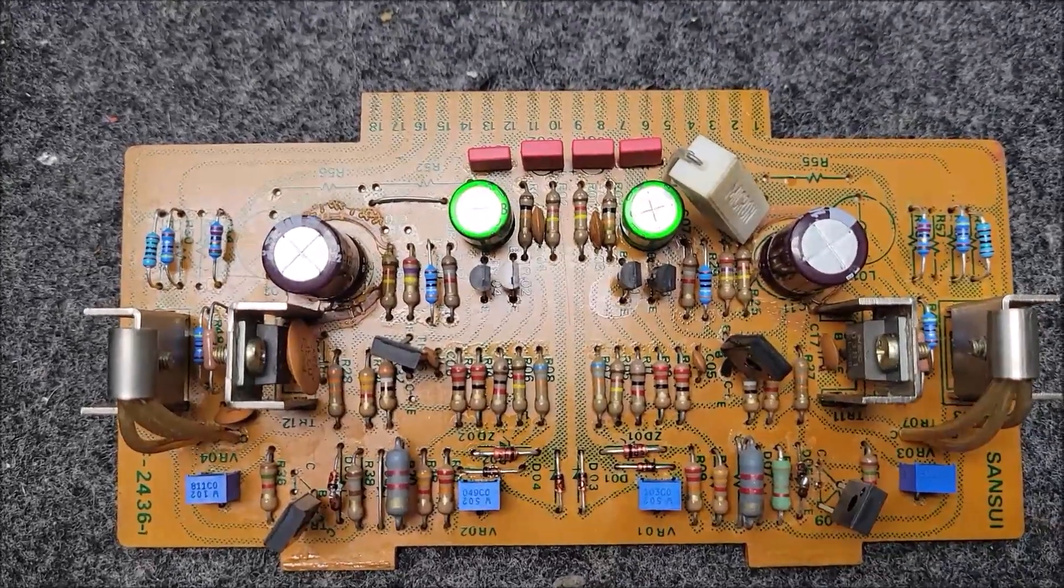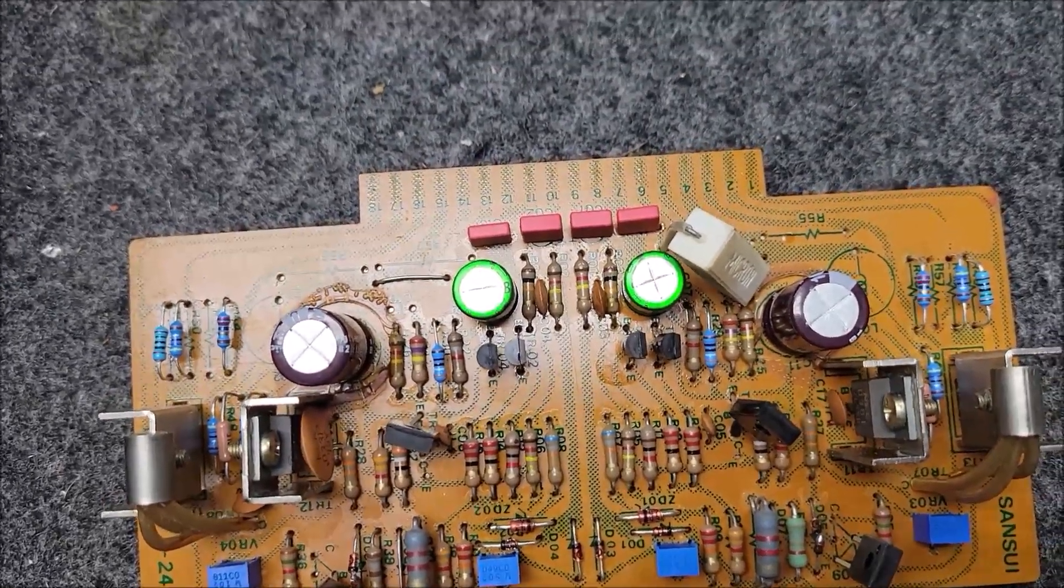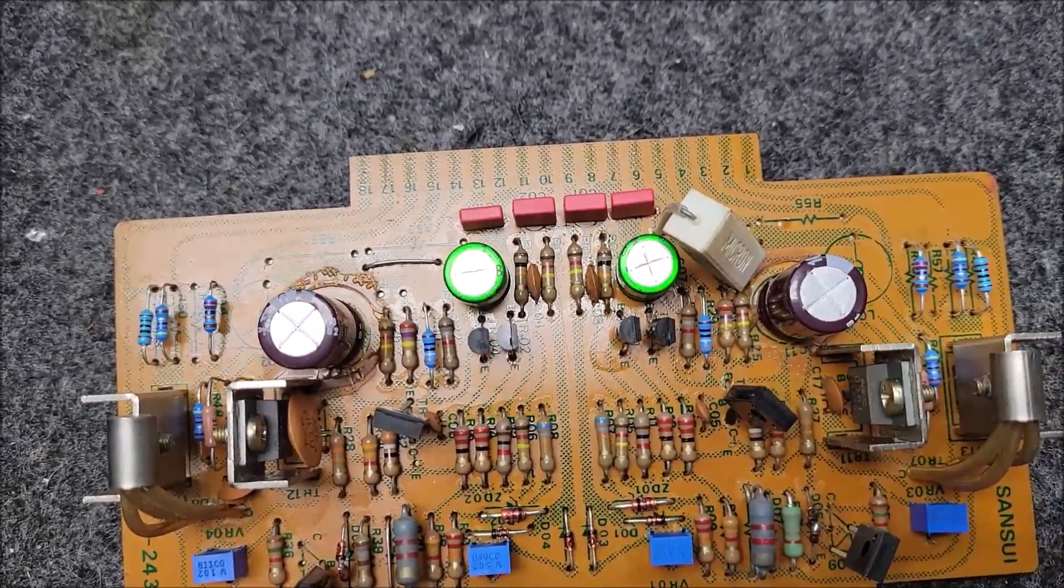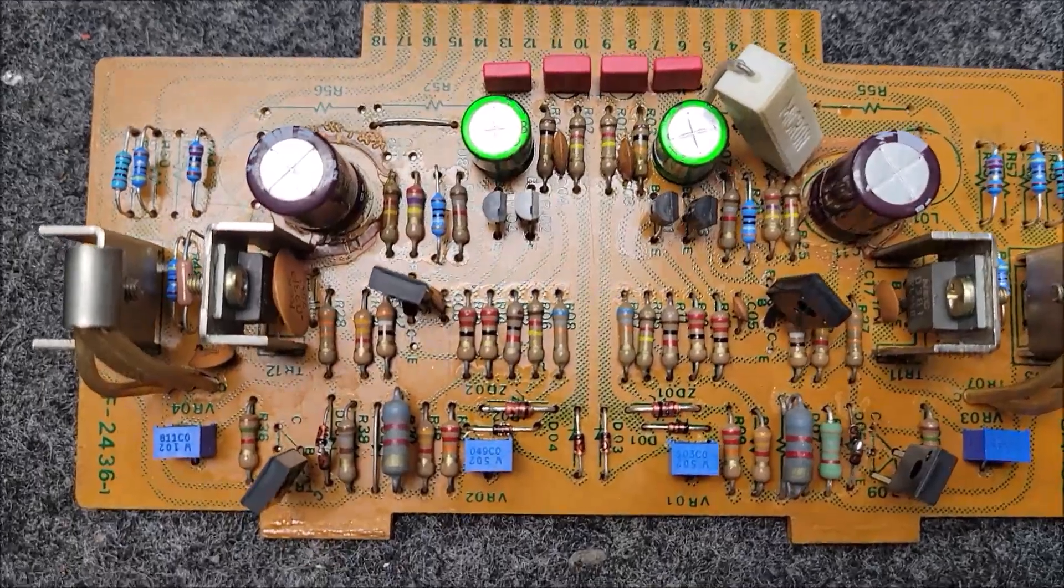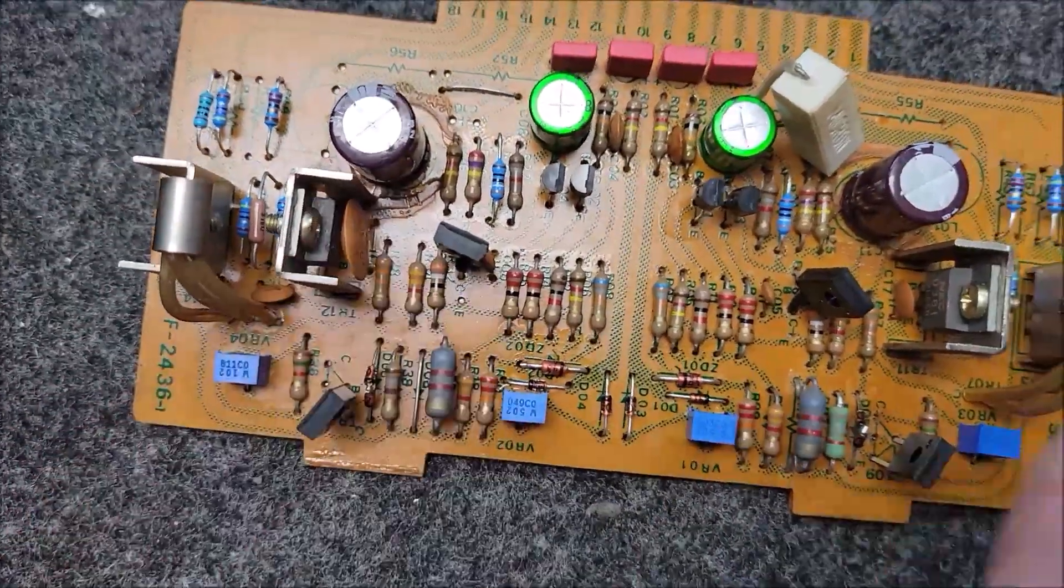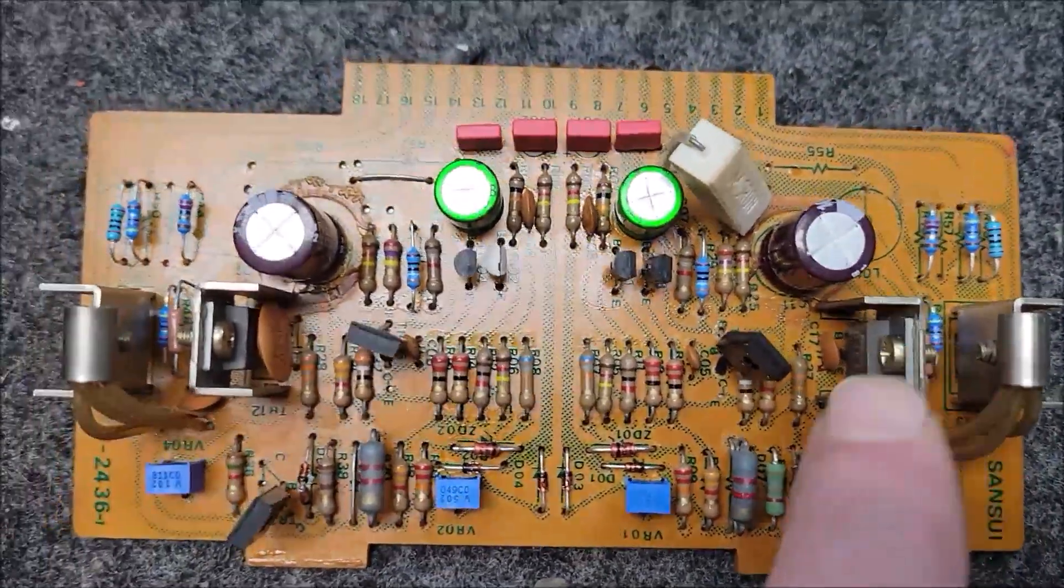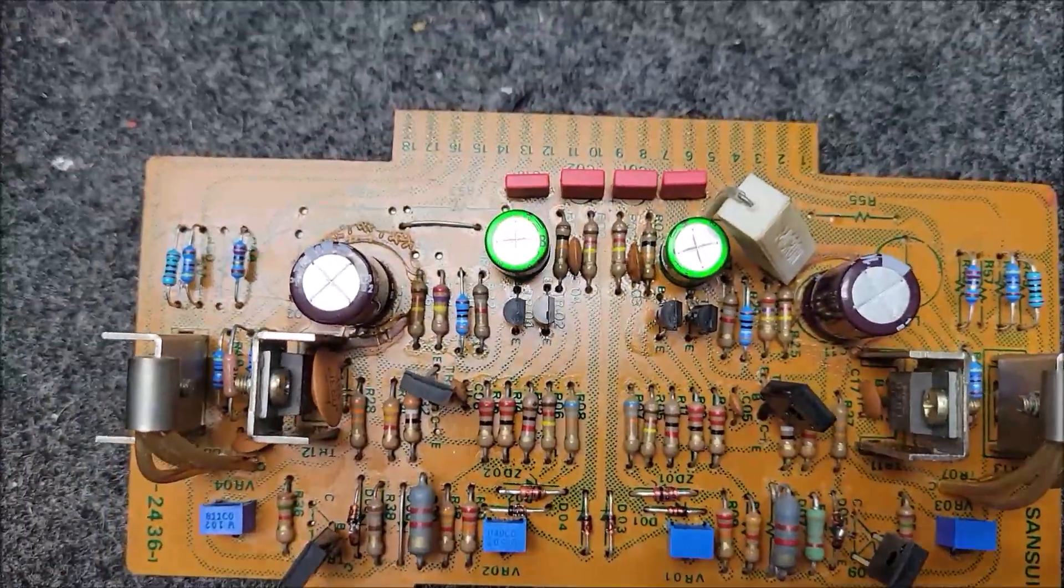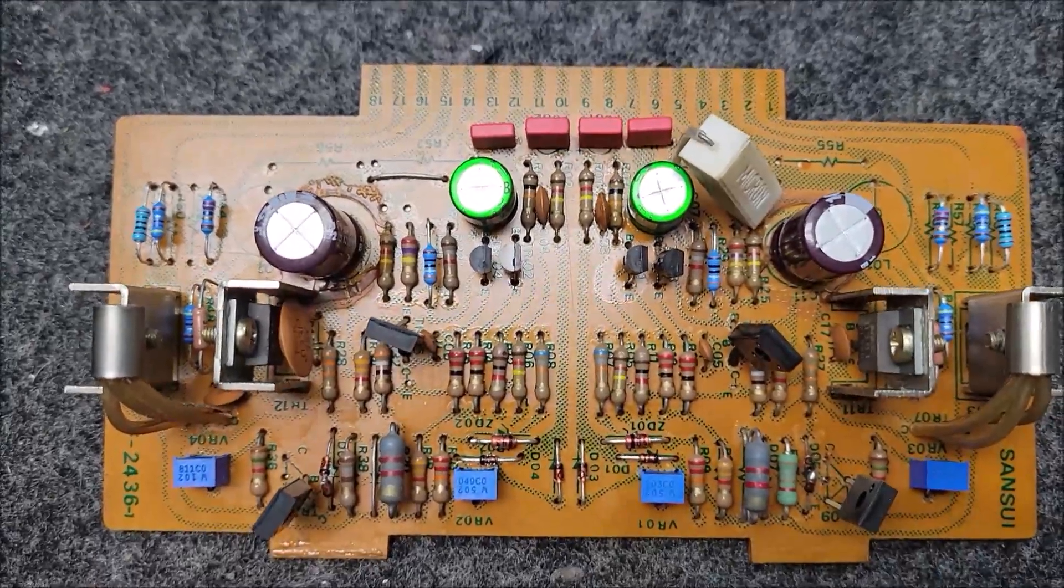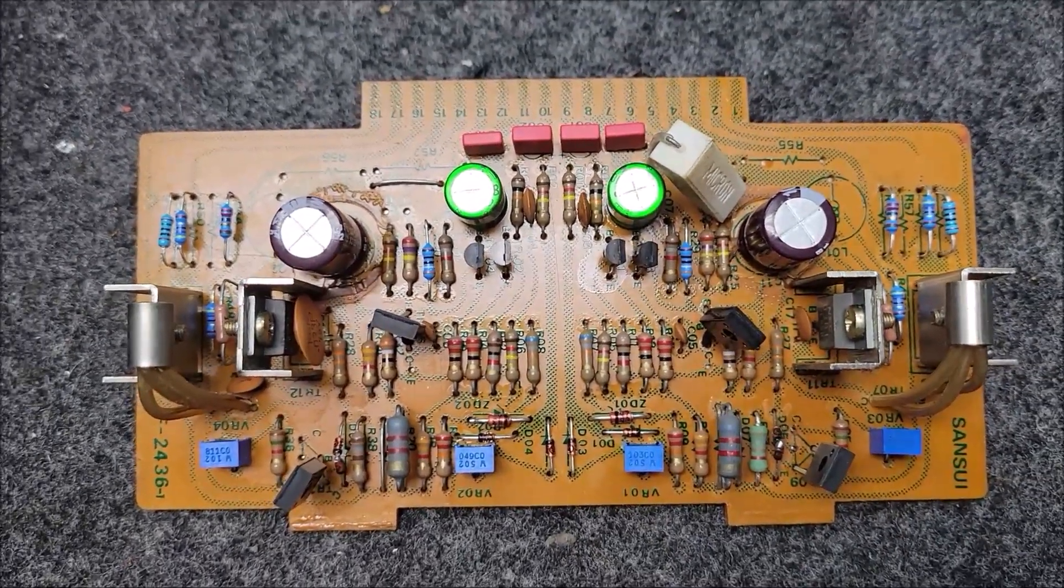Now, the rule of thumb that I use is if the outputs are good, and these transistors here and here are good, then more than likely your problem is with the fusible resistors.